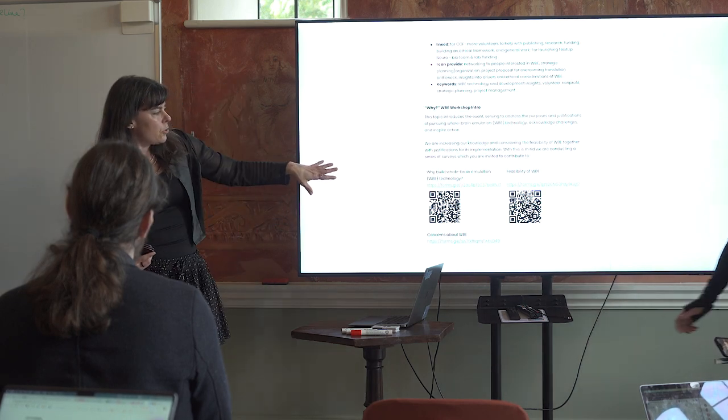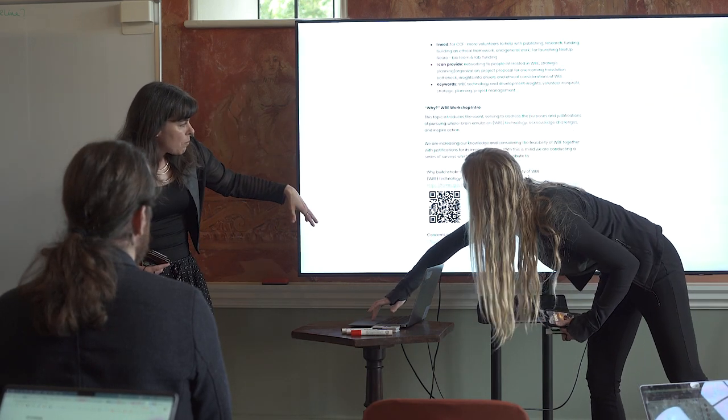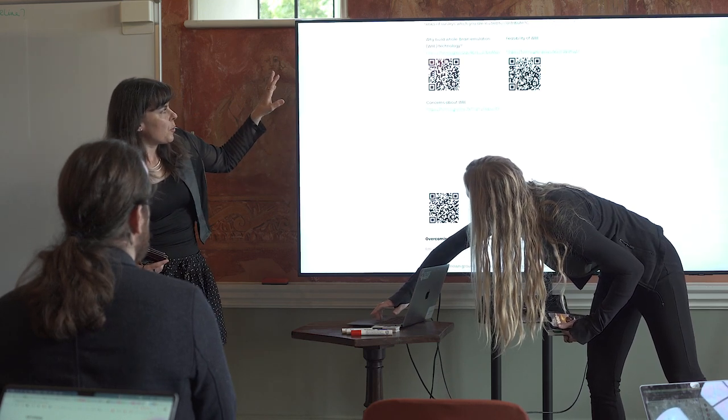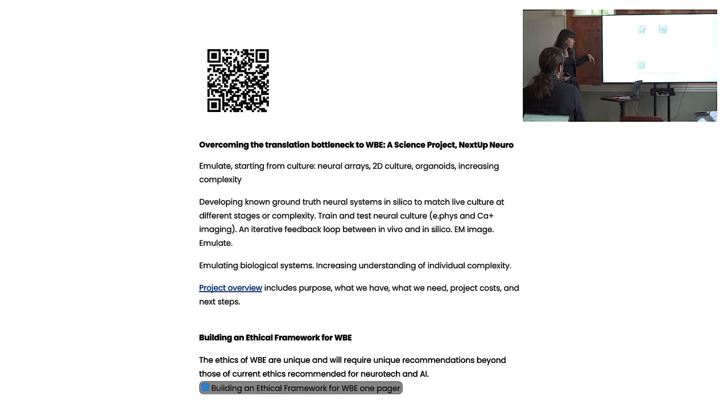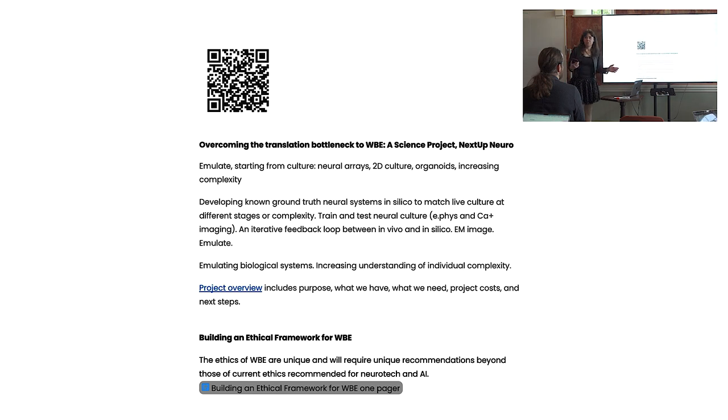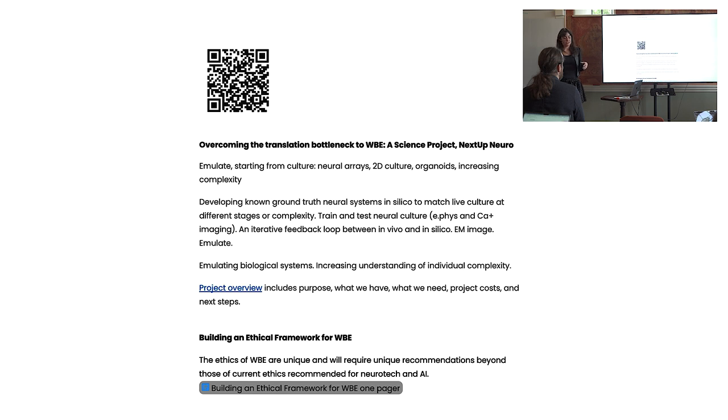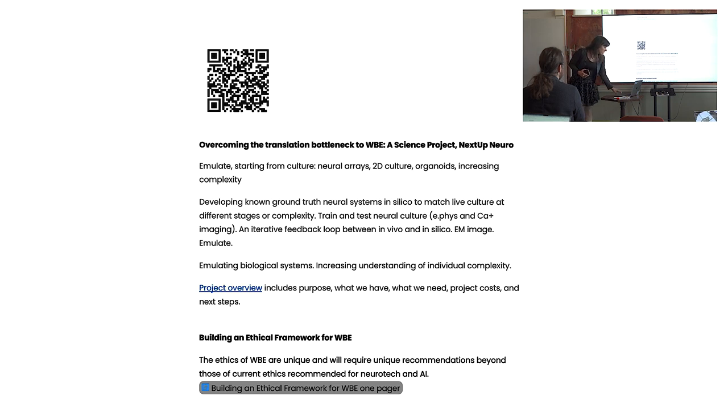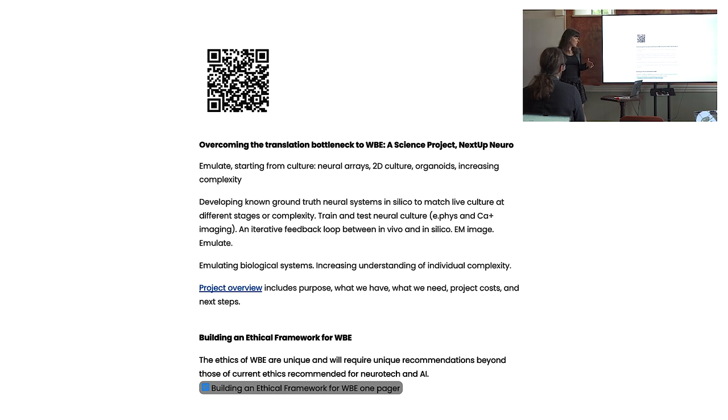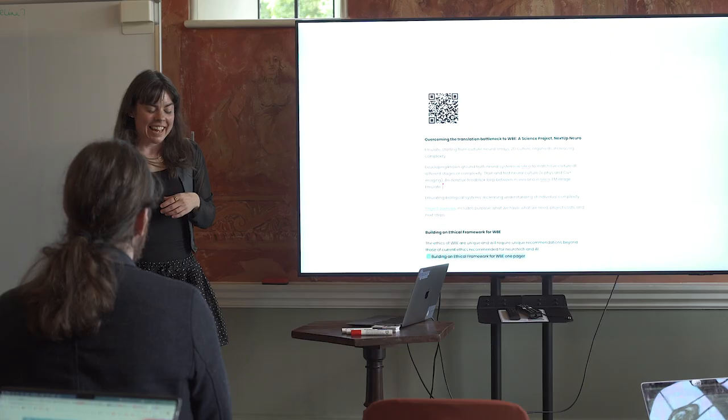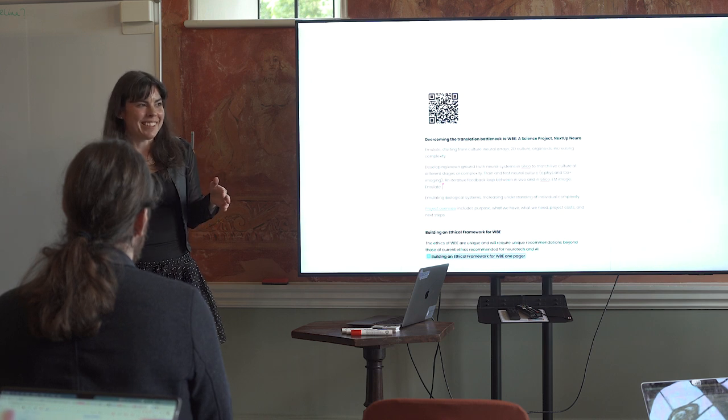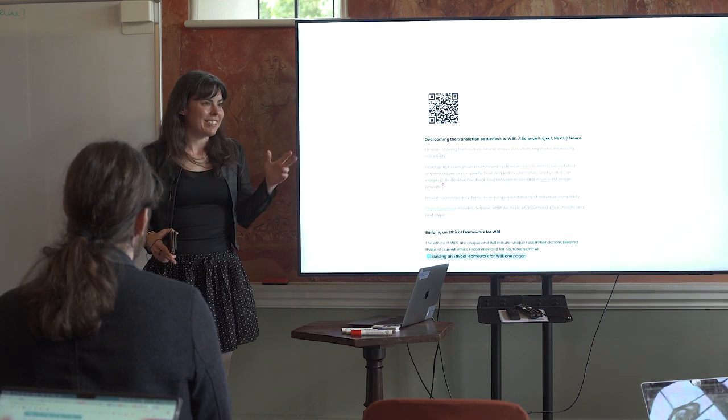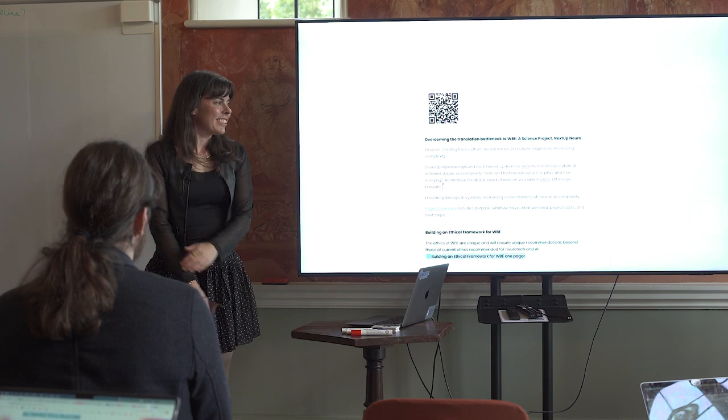Additionally, those ethical dilemmas discussed and just understanding more of the drivers and justifications for pursuing this technology. There are links to surveys here about the concerns, why build the technology, feasibility, those sorts of things. There is actually a project plan in mind for starting to tackle some of those translation problems. What's the hard science that we need to do to figure out these really good accurate structural models and functional models. And then lastly, building an ethical framework, which I've heard coming up a few times. This is something we definitely want to work more on. There are links to more one-pagers and to project plans, surveys, all of that. And I am just so thrilled to be working on whole-brain emulations with all of you and to get to work. Thank you so much.